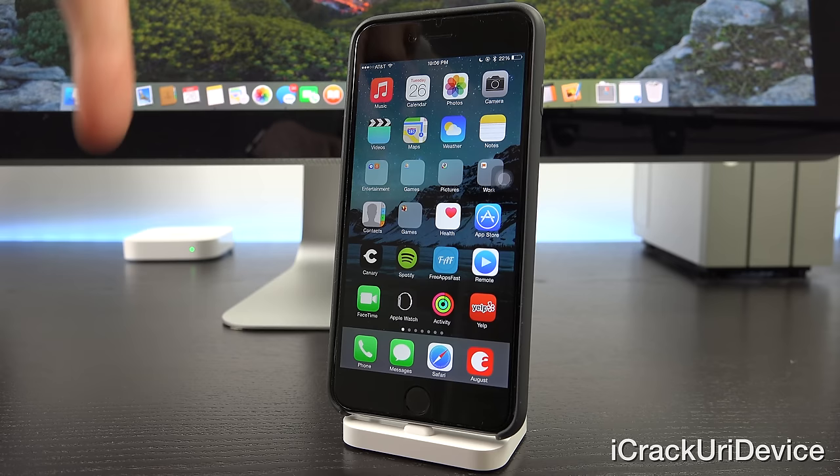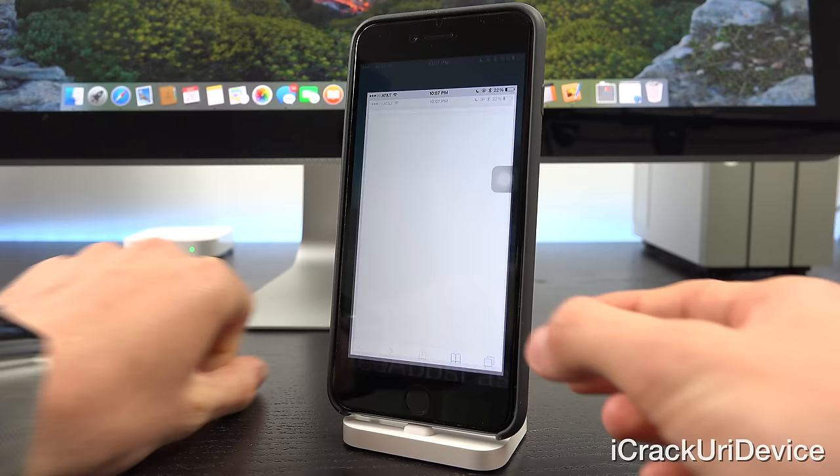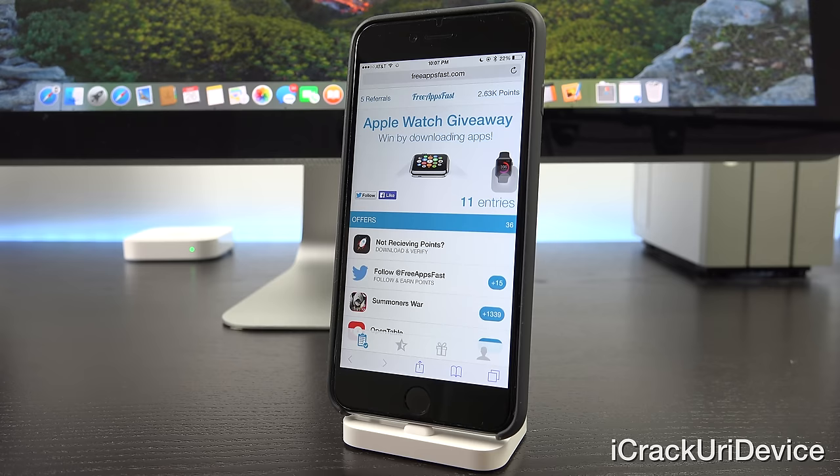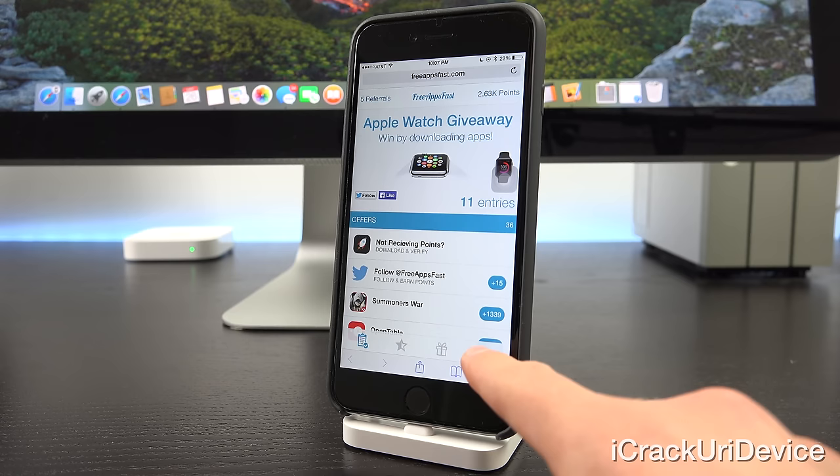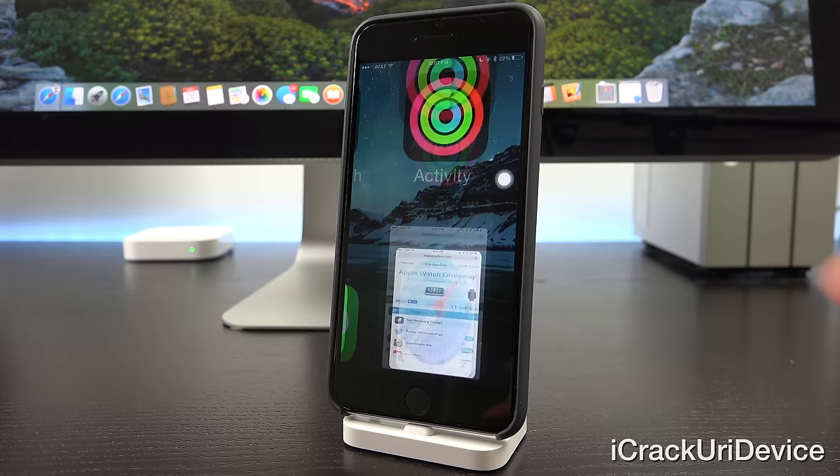If you guys want a chance to win a brand new Apple Watch, just be sure to navigate to freeappsfast.com inside of Mobile Safari on your iOS device and sign up. Once you do, come back here, rate this video up, and leave a relevant comment down below containing your referral code, which is the portion that appears inside of the link itself after the equals symbol in the fourth tab. You'll be automatically entered to possibly win an Apple Watch.